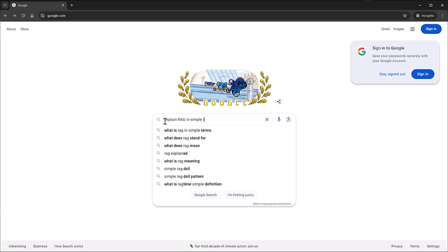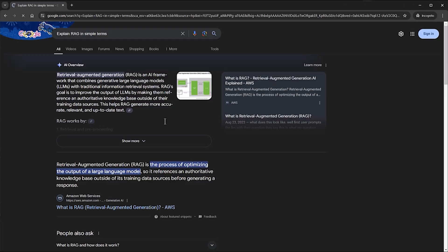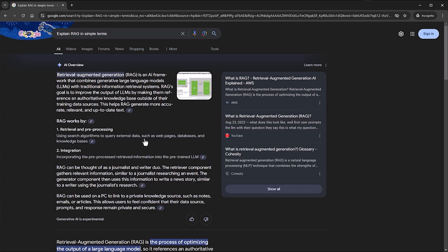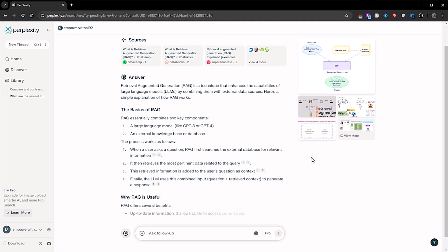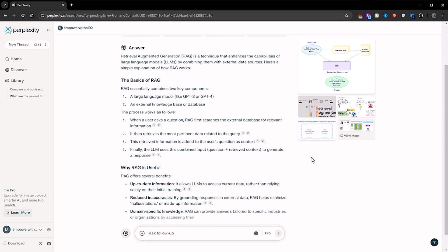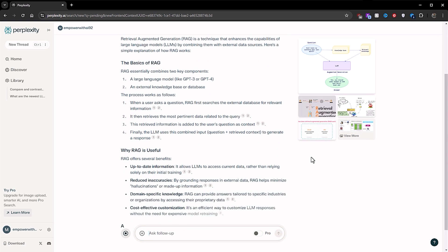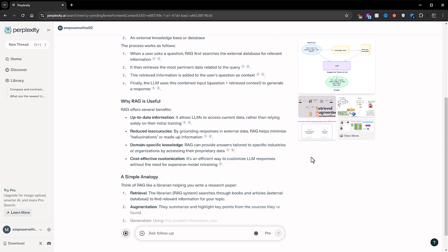Let's try one more example based on what we saw earlier: 'Explain RAG in simple terms.' Looking at Google's AI Overview explanation of RAG, I think it's quite simple and direct to the point. If we compare it to Perplexity, they go into a bit more detail and break down the concept into a few sections. However, both are pretty good and get the point across.